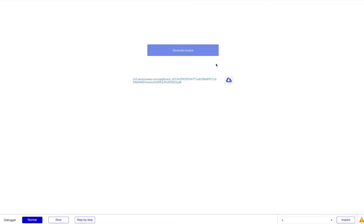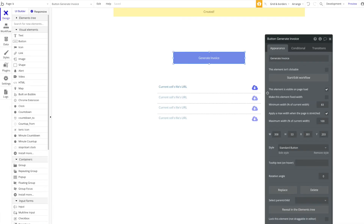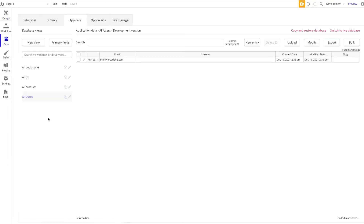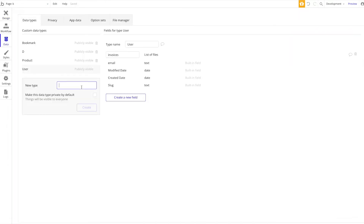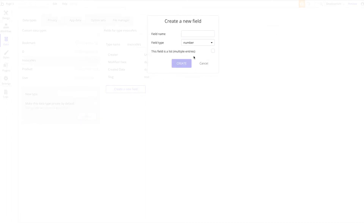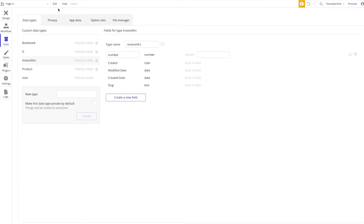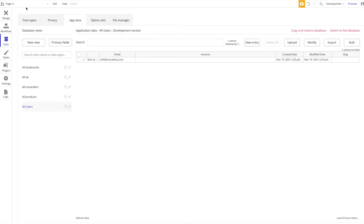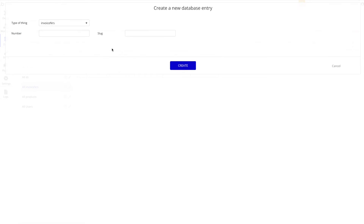Now for some advanced use cases — you may want ongoing invoice numbers, especially if you're in Germany or have German customers, as this is required. Here's how to do that in Bubble: create a new data type called 'Invoice Numbers' with one field called 'Number' of type number. Then create the first invoice number entry in your database — it doesn't have to start at 1, you can start higher. We'll start with 100.